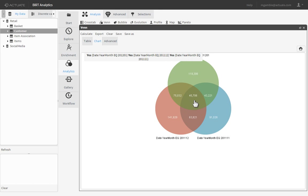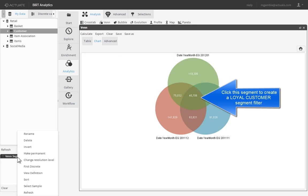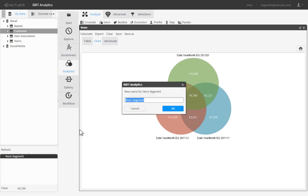The Summary Total at the center of the three categories represents customers who have purchased from us in each of the last three months. We can easily segment this group of customers by clicking the Summary, which drops a Segment filter onto the Scratch Pad. Let's rename the segment to Loyal. Right-click and select Rename, then type the new name for your filter.